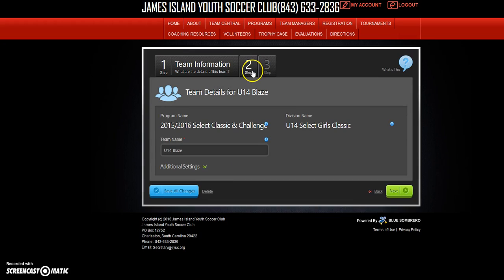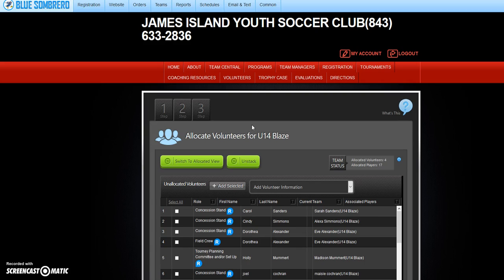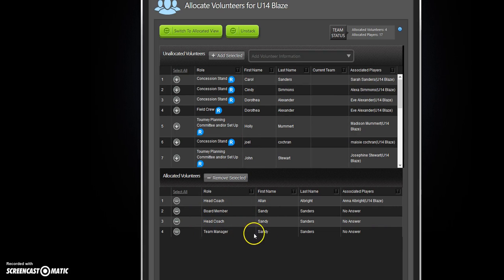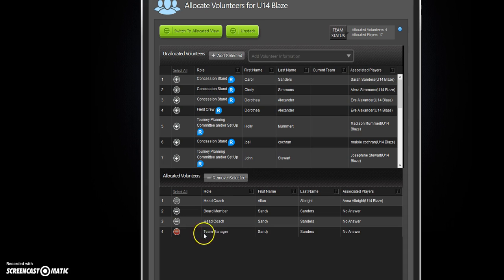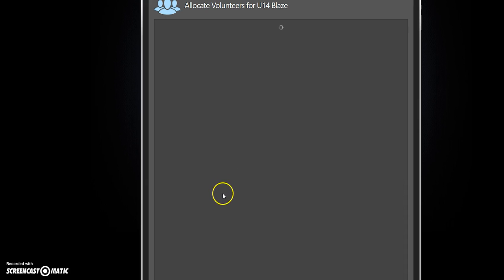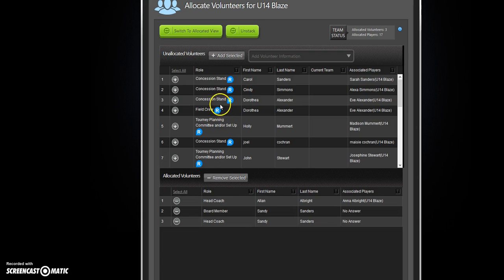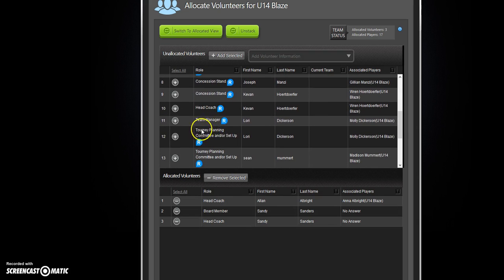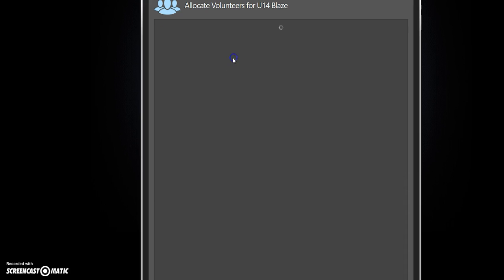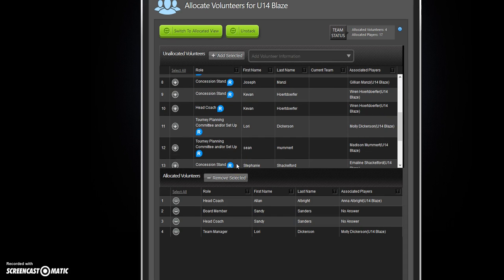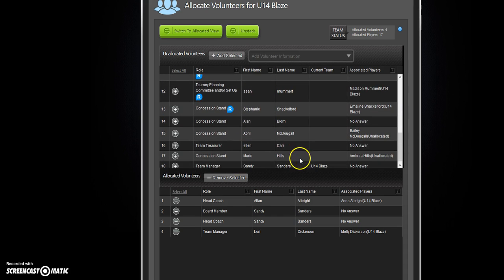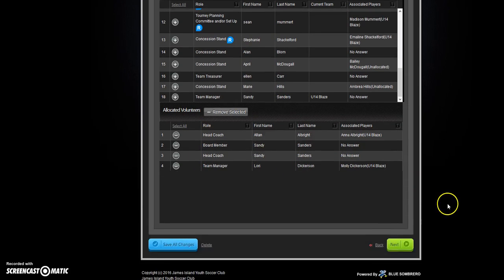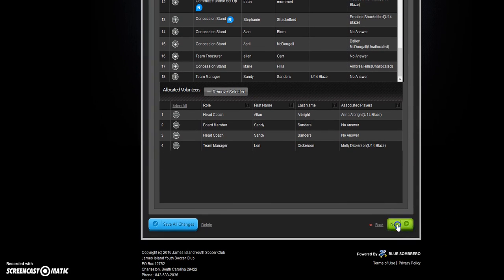We need to edit the team. Click on that and we're going to go to step two. Here are the names of the volunteers and their roles. Sandy Sanders was the team manager, so I'm going to delete him as team manager and remove selected. Then I'm going to scroll down to find Lori Dickerson, put a plus mark on her, and add selected. Now she appears down here.